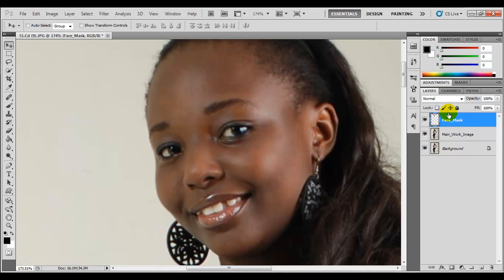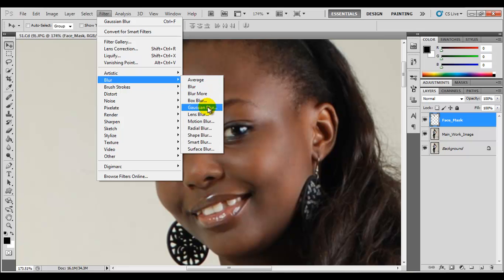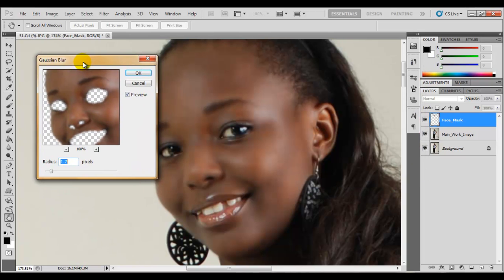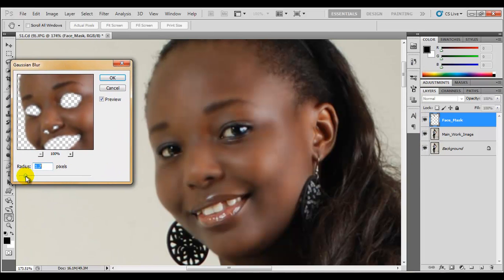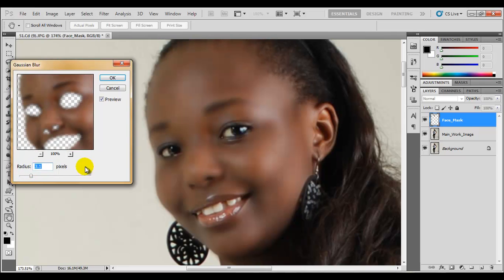What we're going to do is apply a blur effect to this layer. With this layer selected, come up to Filter, then Blur, and make use of Gaussian Blur. Move the dialog over to the side. You can adjust the radius — don't take it too far. Let's make this about 2.3 or so. What we're trying to do is blur out the mask so that it looks like very smooth skin on top.